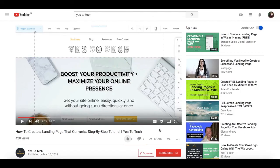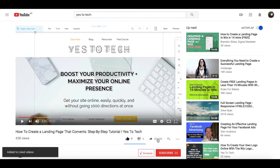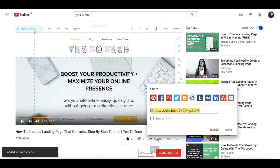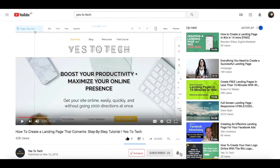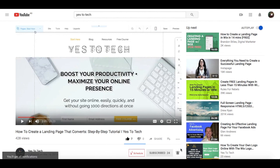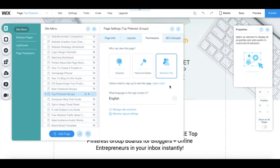If you liked this video, give me a like below, share it with your friends, and make sure to subscribe and hit the bell to be notified every time we post a new video. Thank you so much for watching, and I'll see you in the next video.